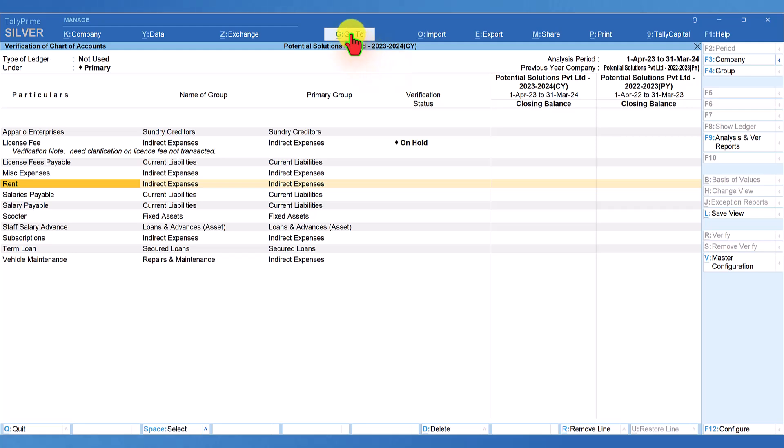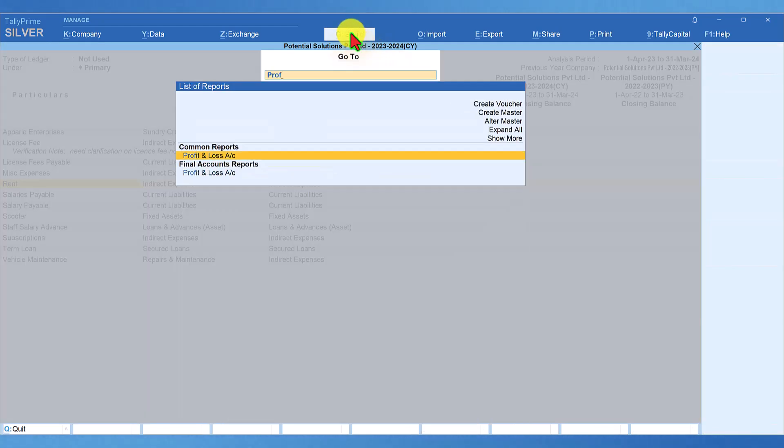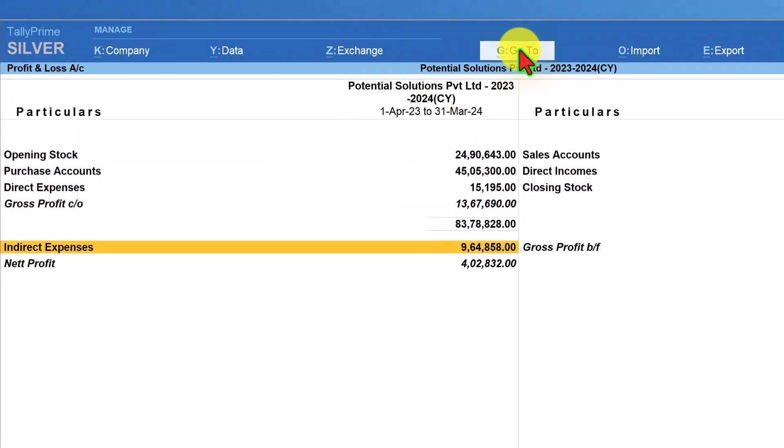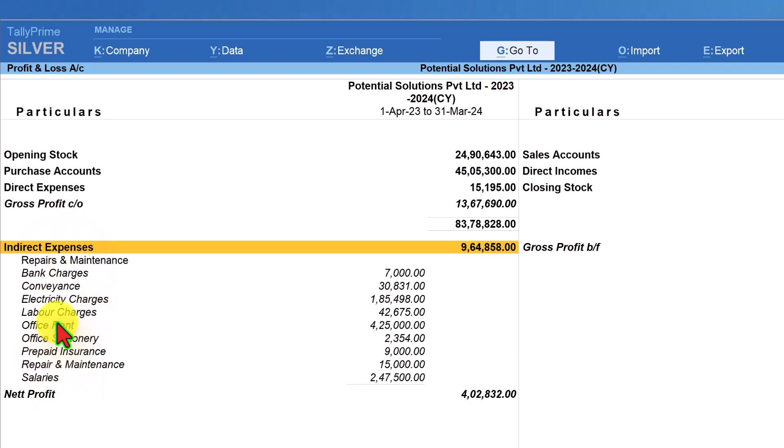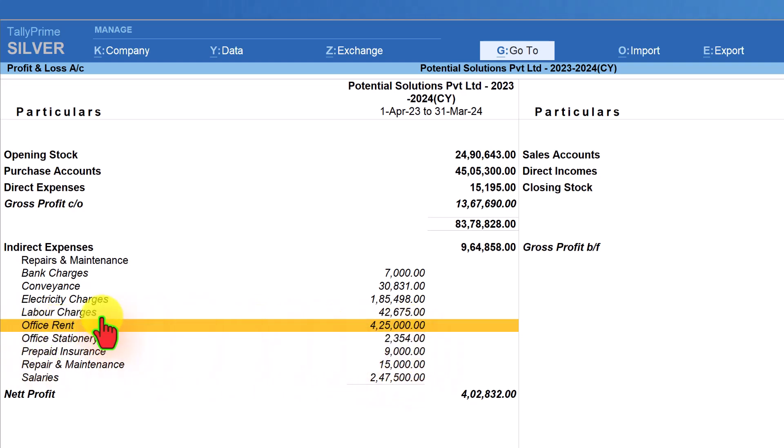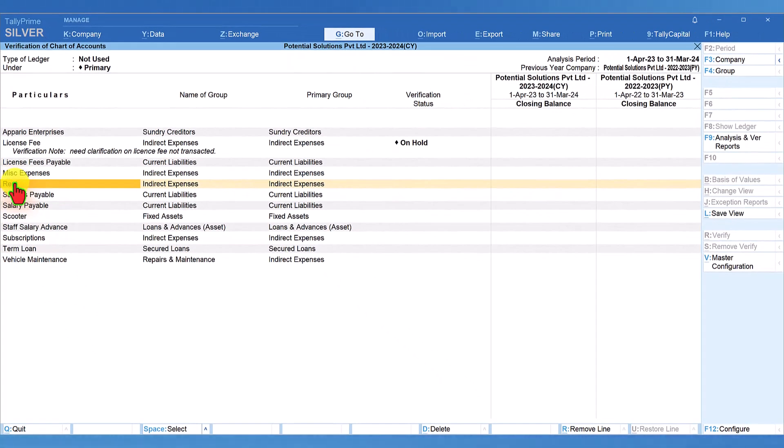So, all you have to do is click on go to and just type profit and we will get the profit and loss account report, enter, come down to indirect expenses and press shift enter so that the ledgers under the indirect expenses will get exploded and notice here they have actually debited rent not in the rent ledger but they have created another ledger called office rent and the rent has been debited for the year. So, now we know that rent has been accounted and this is a redundant ledger. So, we can delete this the way I showed earlier.